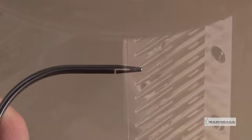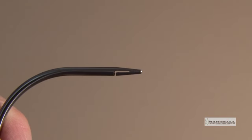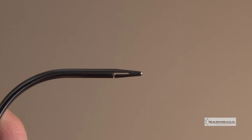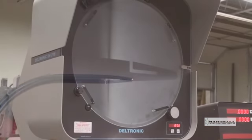This is an example of a part that has an EDM L-slot burned into it. The slot dimensions are then checked on an optical comparator.